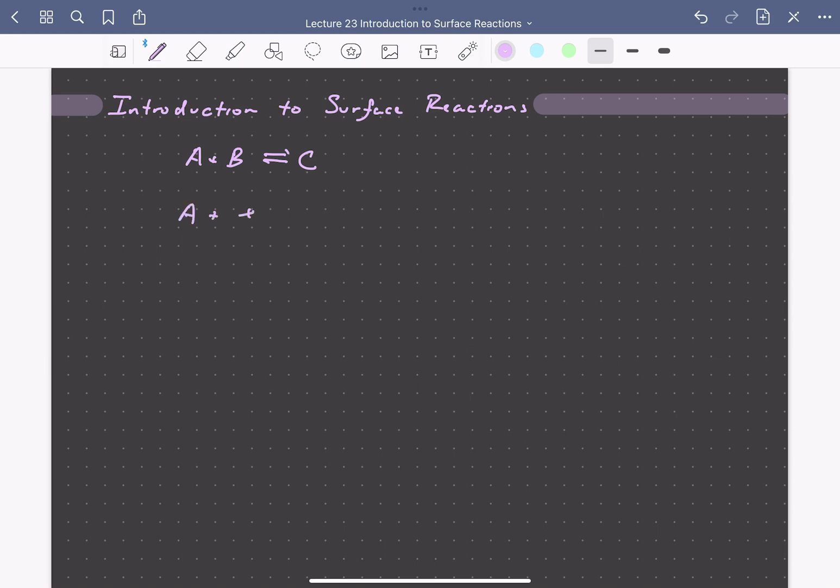We have A adsorbing onto a surface site, which we'll denote by this asterisk, and so we could have a reversible adsorption to form this bound A species, which we'll denote A star. We could also have adsorption of B onto these same sorts of sites to form a bound species.